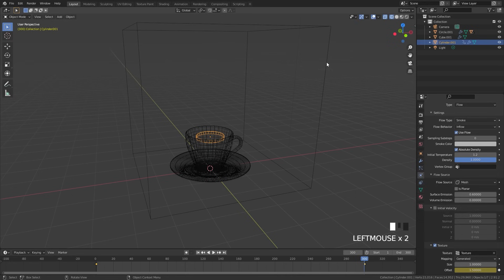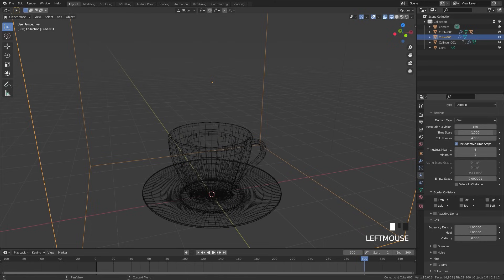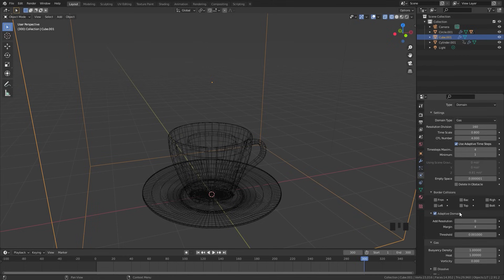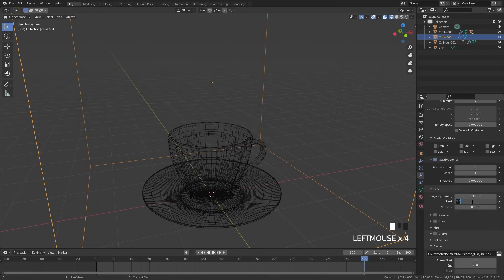Our flow object is now done. Let's jump over to the domain and do a couple more settings. First off, the resolution divisions — we're going to go all the way up to 160 resolution divisions. Next, the time scale value: I want the smoke to travel a little bit slower, so we're going to set this to 0.8. Next, we're going to turn on adaptive domain, open up this panel, and set the threshold a lot lower — let's go with a value of 0.001, so none of the smoke actually gets clipped off when we render the animation. After that, we're going to open up the gas settings and set the heat value. This is the temperature for how fast the smoke will rise — let's go up to 1.5.